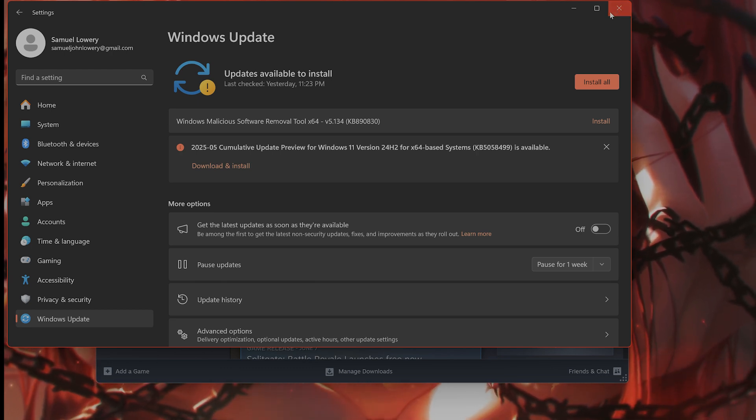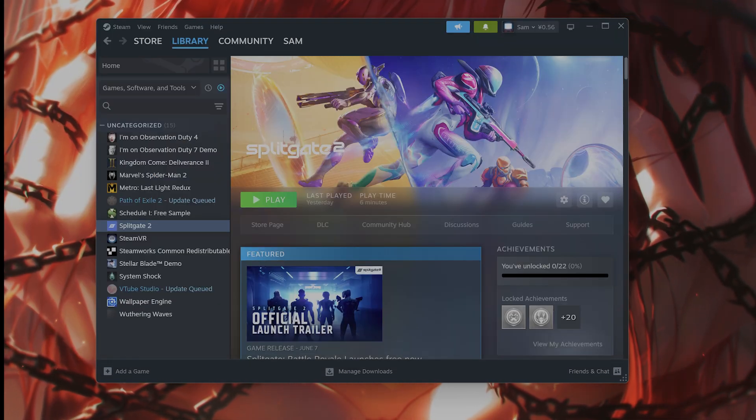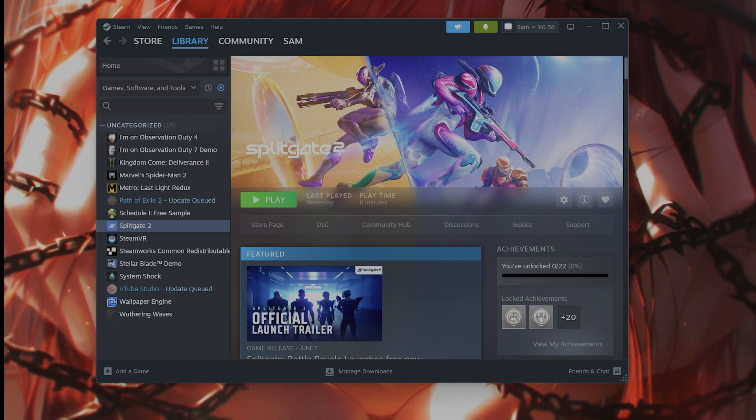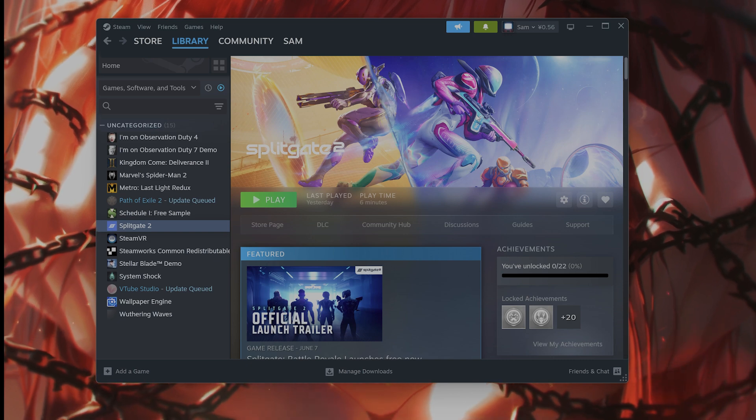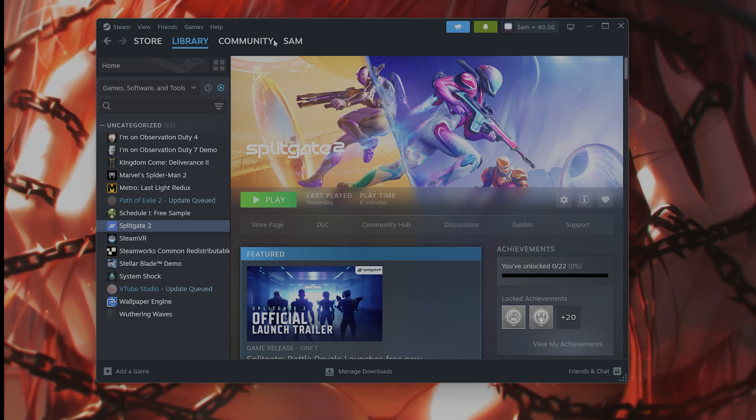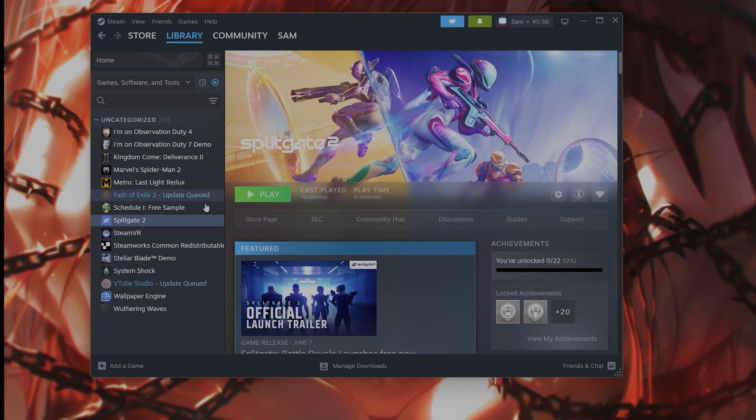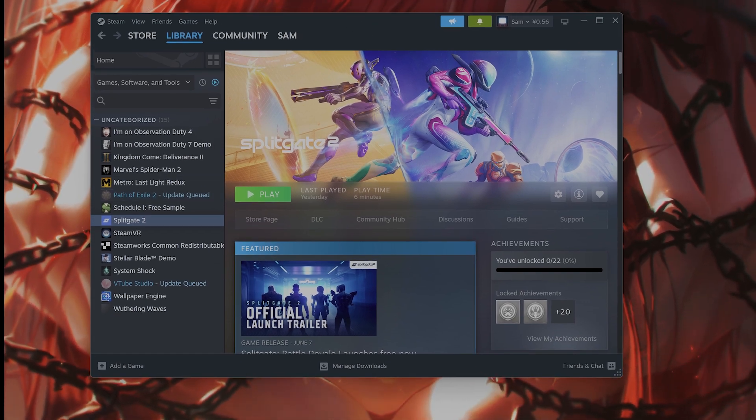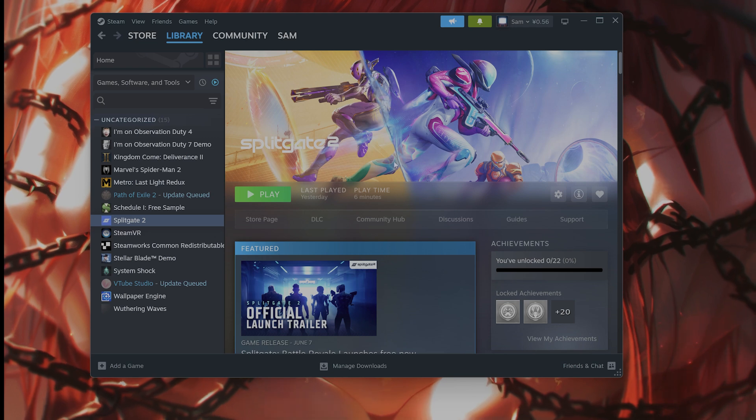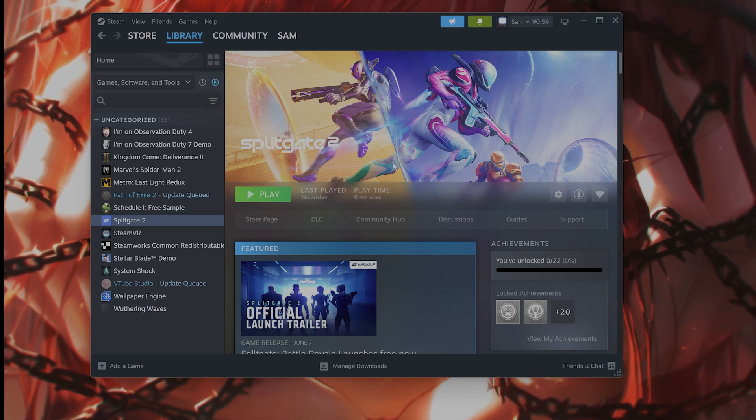The next thing you can try is reinstalling the game on a different launcher. If you're on Steam, maybe consider Xbox Game Pass and vice versa.